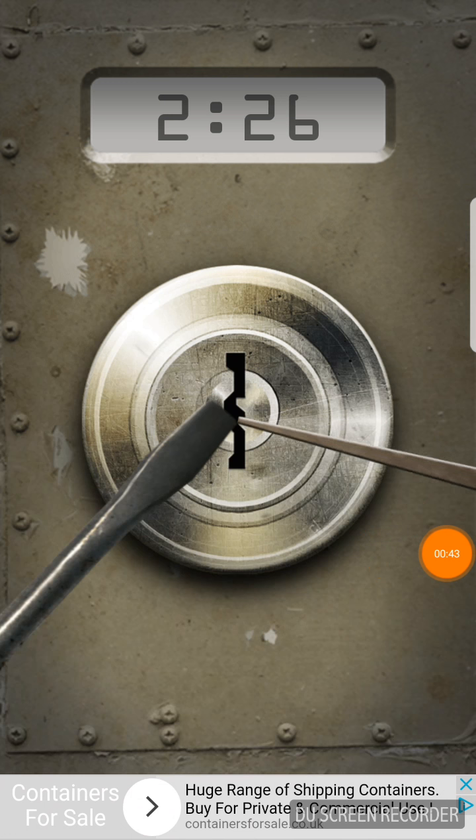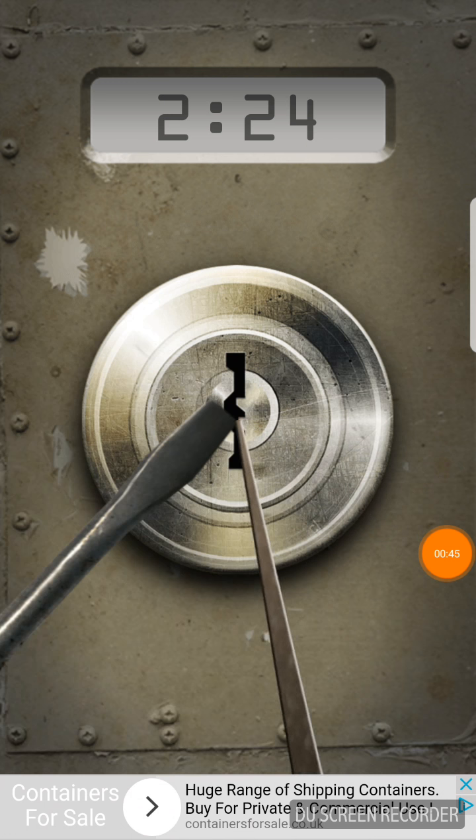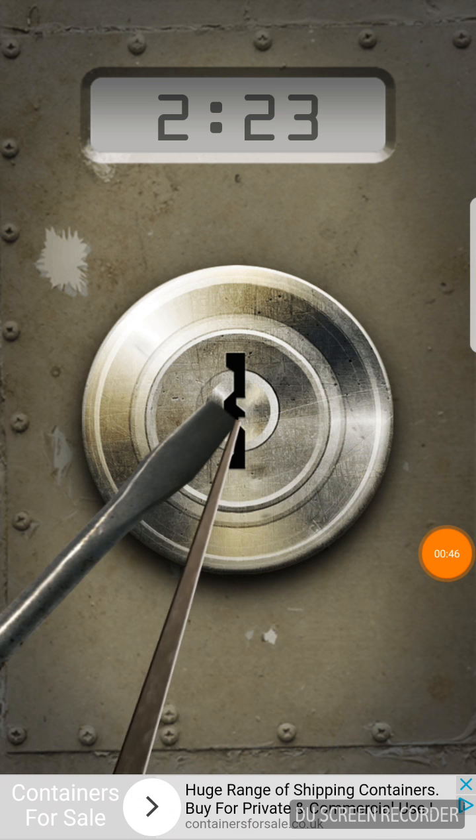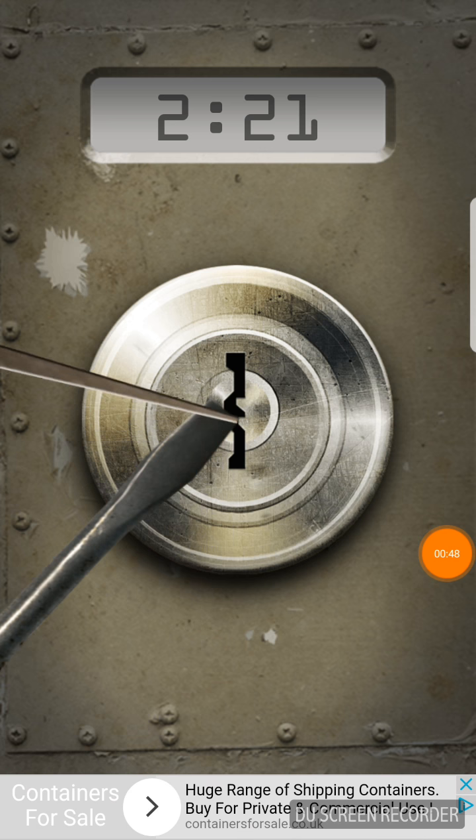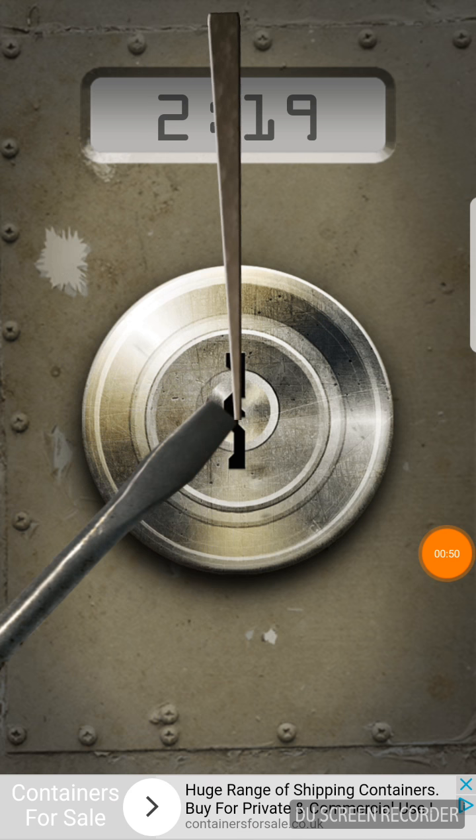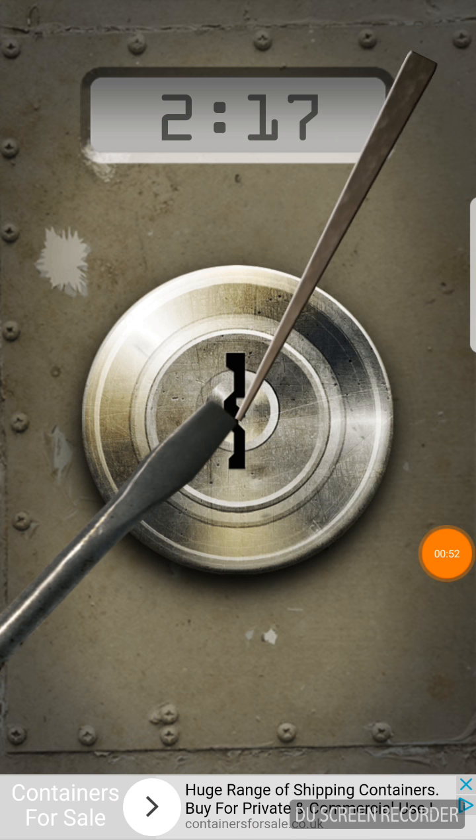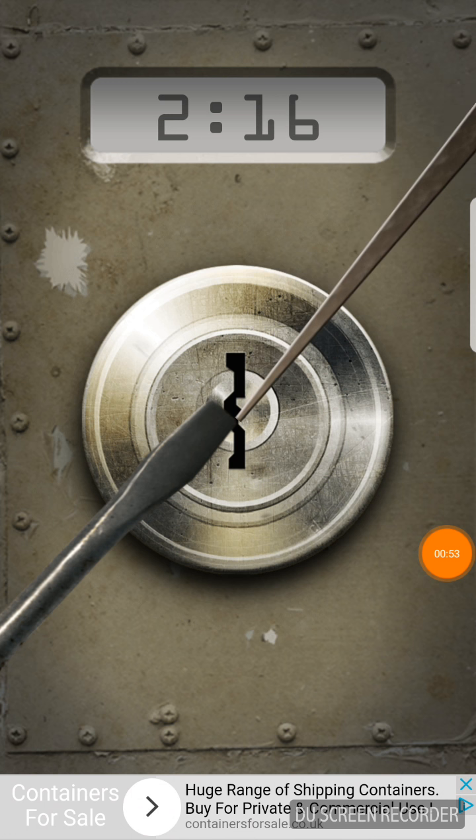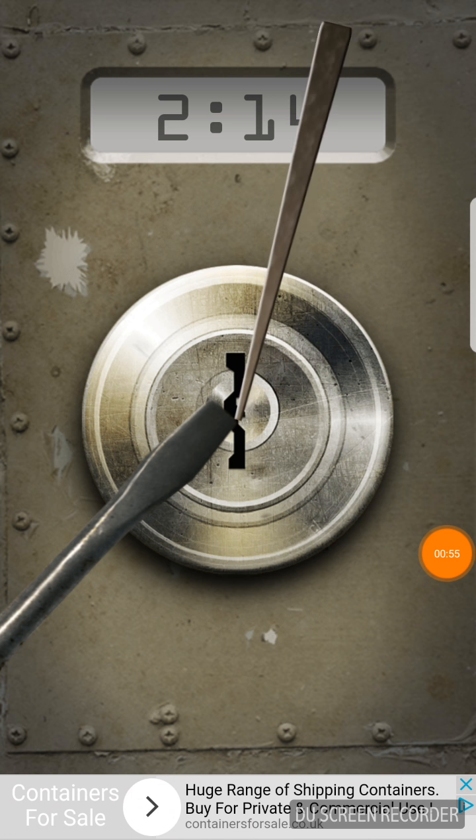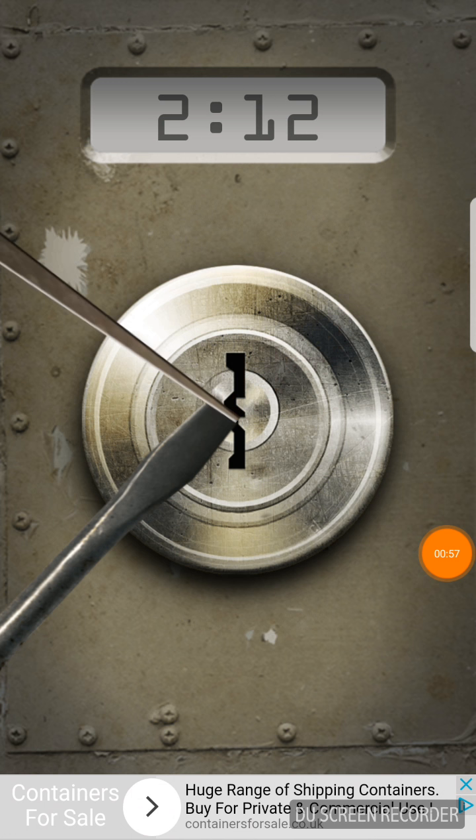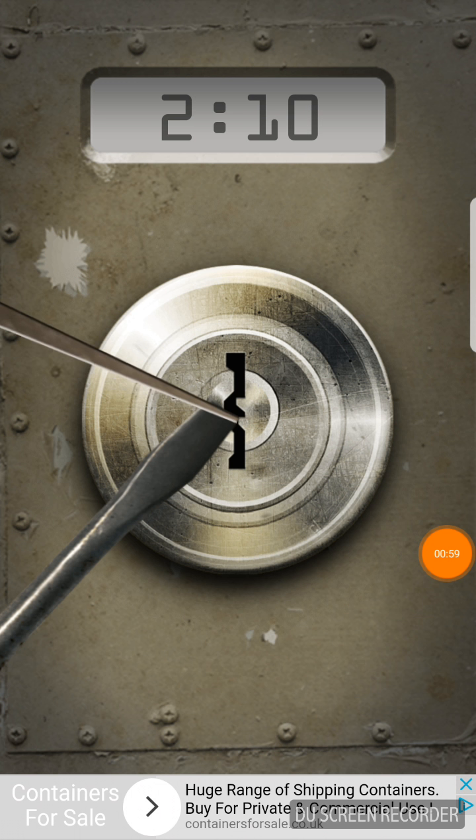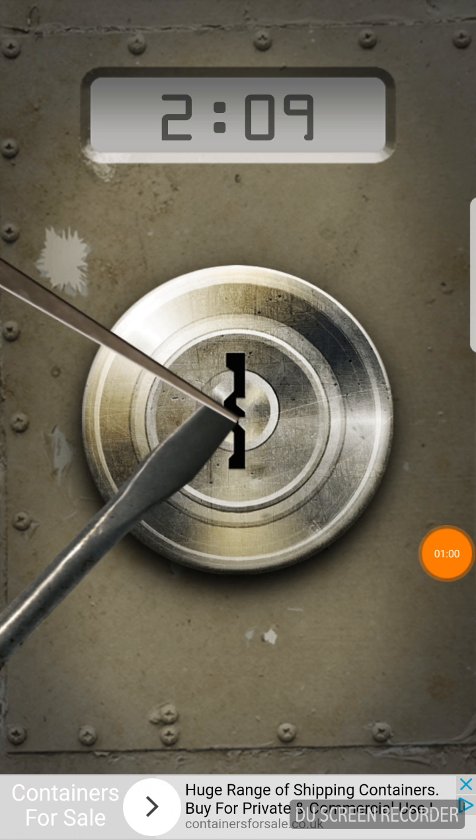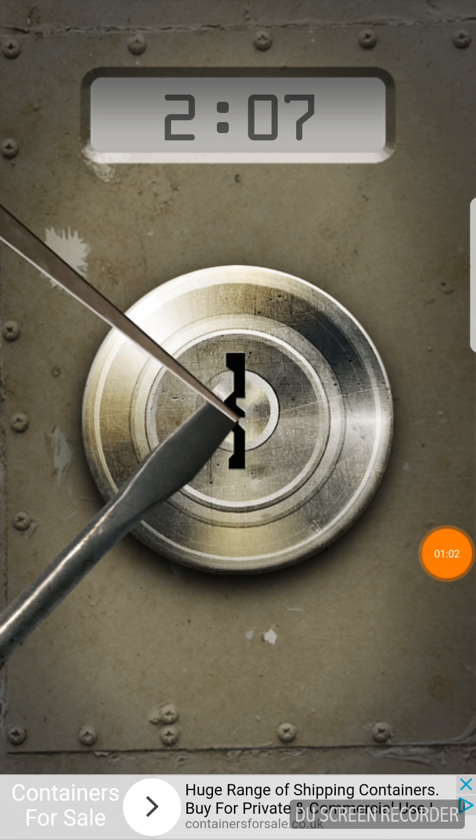And all you do with this one is you just rotate this round until it starts vibrating. And that's pretty much how this game perceives lockpicking.